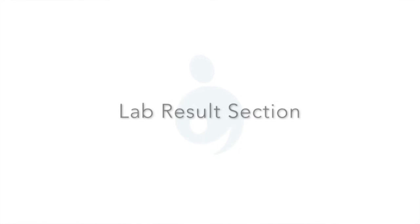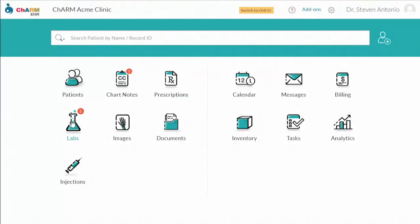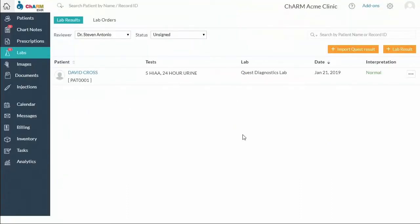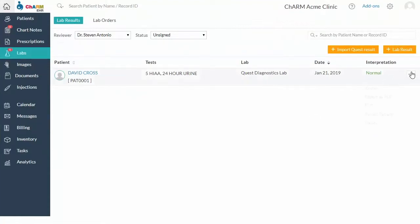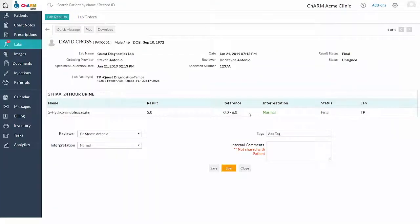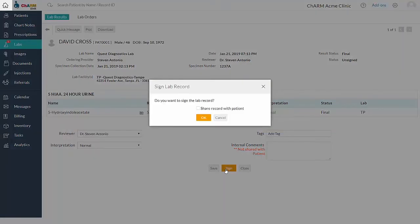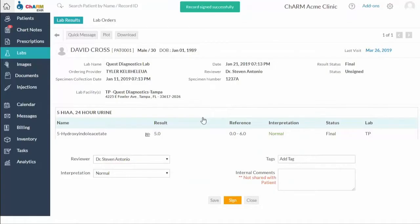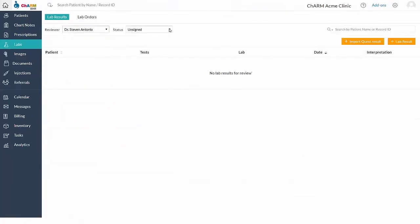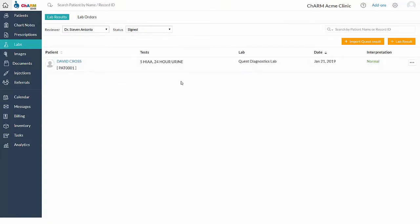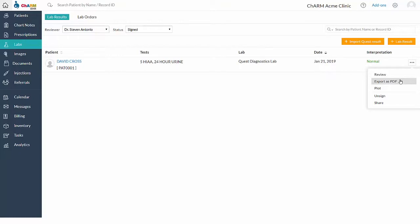Once the Quest Diagnostics completes the test, the test results will be pushed electronically to CHARM. Electronic results are automatically mapped to the associated lab order and to the patient. Received results are available in the lab's lab results section, as well as in the patient dashboard's lab records section. Review the result and sign. Change the filter status to sign to view the signed test results. You can download the result report using export as PDF option.